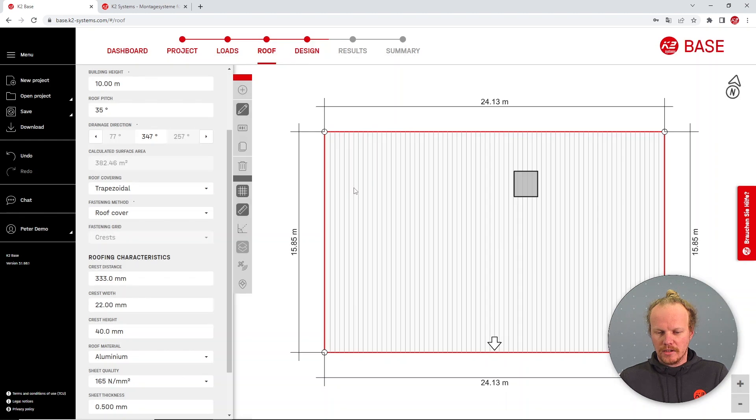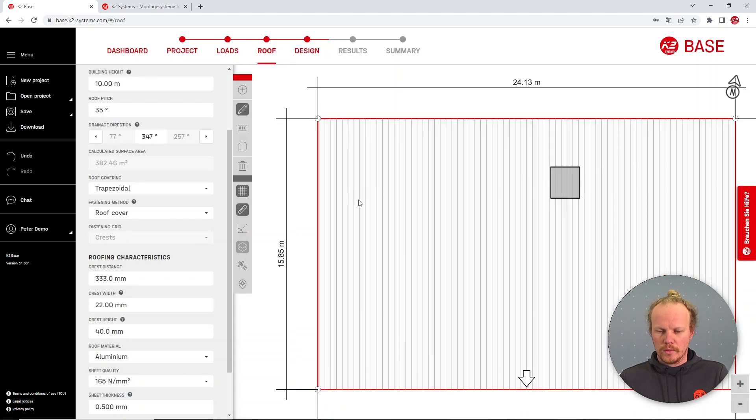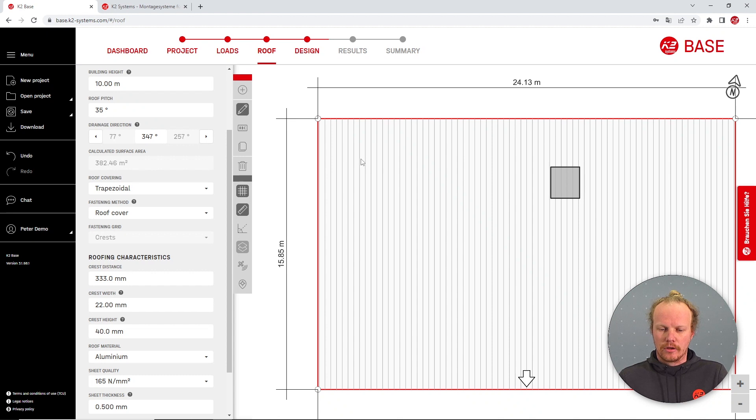And this is the point which we will fix the PV system to the roof. In this case it is the crests running in the direction of the roof slope.